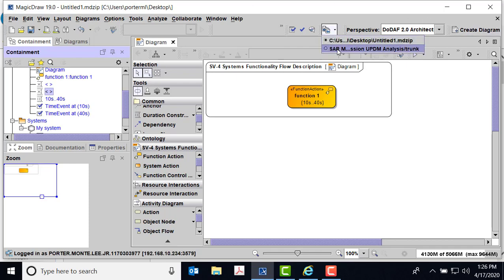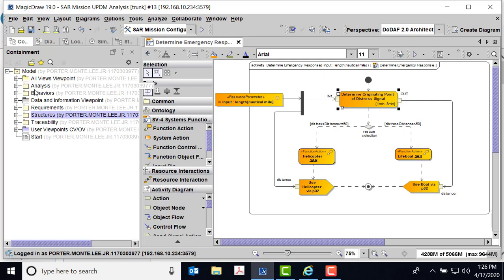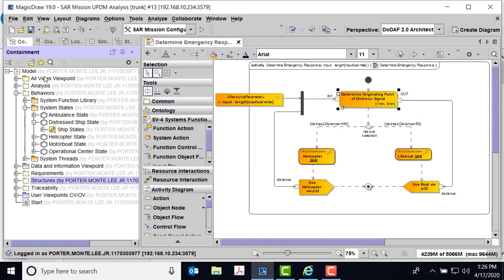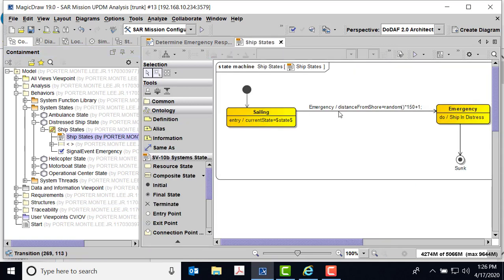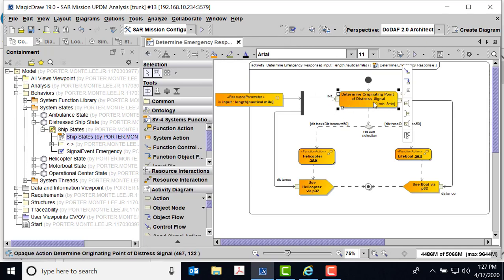Moving back to our model: we have a value being pushed in. The value was set back in the behaviors in my system states — here was my distressed ship state where the value gets set and passed into do ship in distress. Here's a piece of JavaScript: distance from shore equals random() * 150 + 1. Not only can function actions, call behavior actions — if you're in SysML or in operational activities — have these durations, but because I've got a value coming in, I can reason about it at the next decision point.